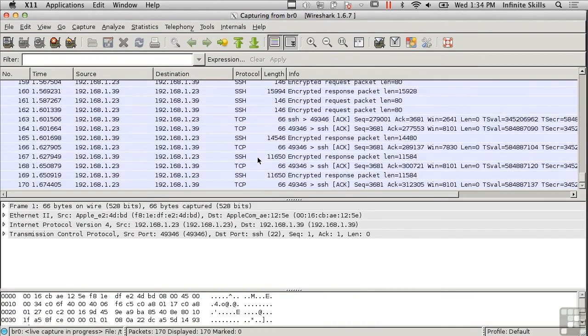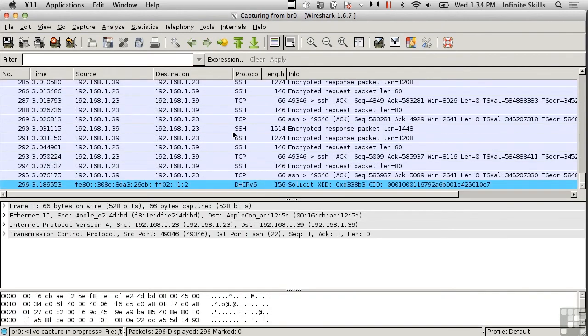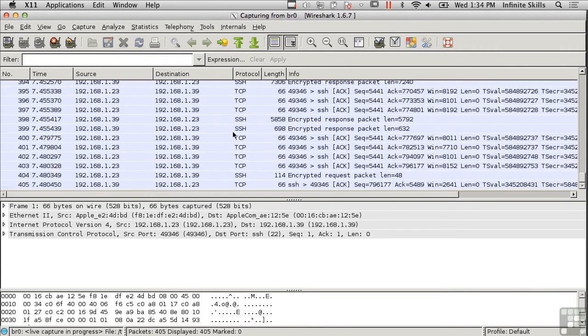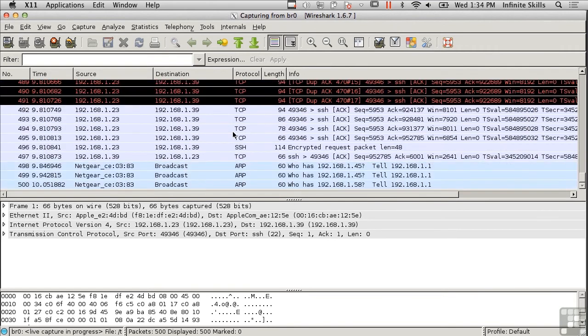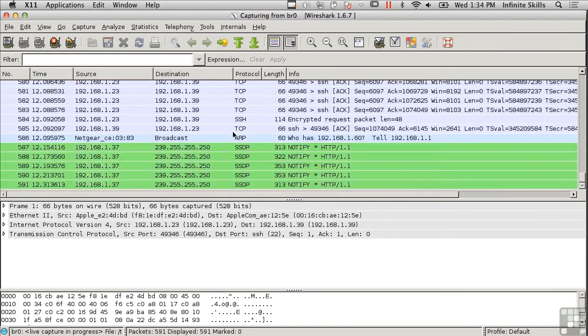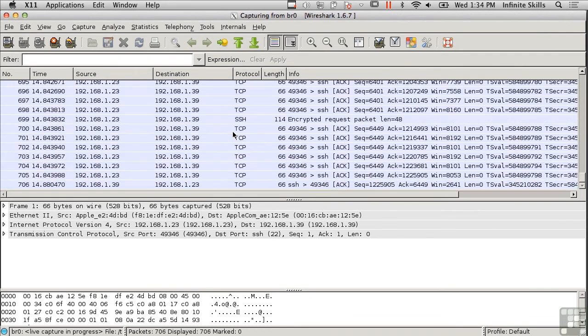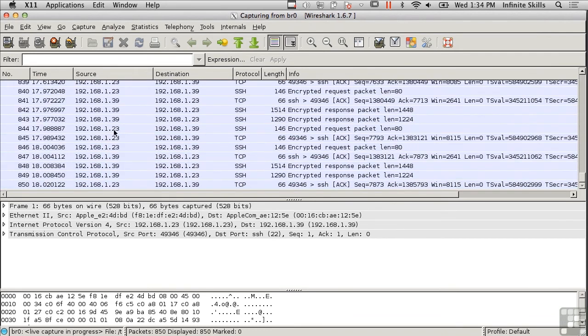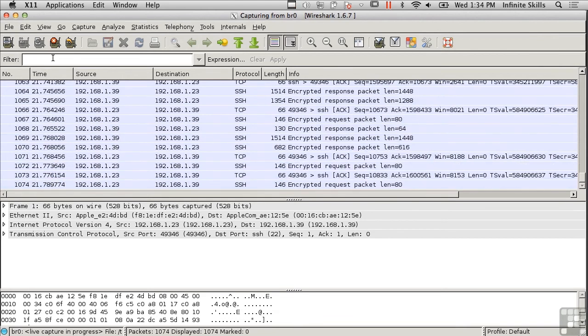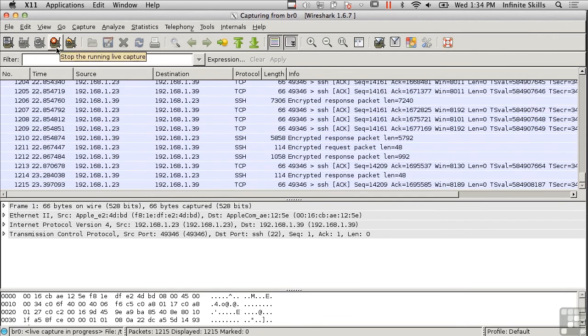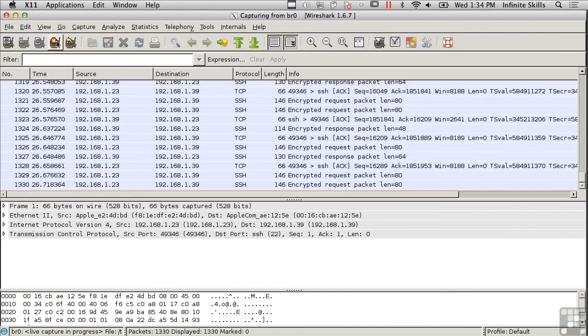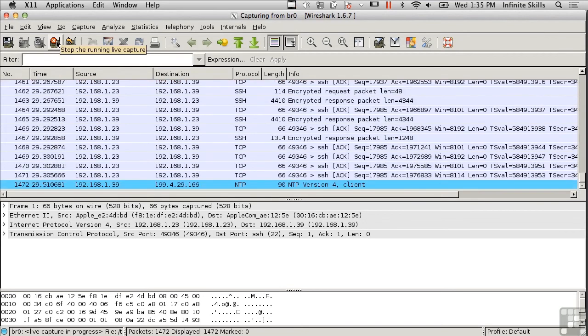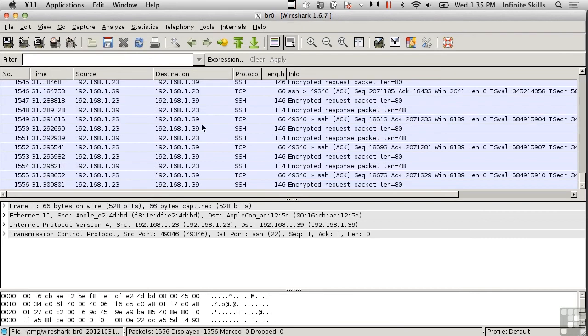I'm seeing a lot of traffic. I can run this for a while and capture all of it. At some point, I'm going to want to stop the capture. Right here there's the red octagon with the X running through it that says stop the running live capture, and I'm going to stop the capture now.